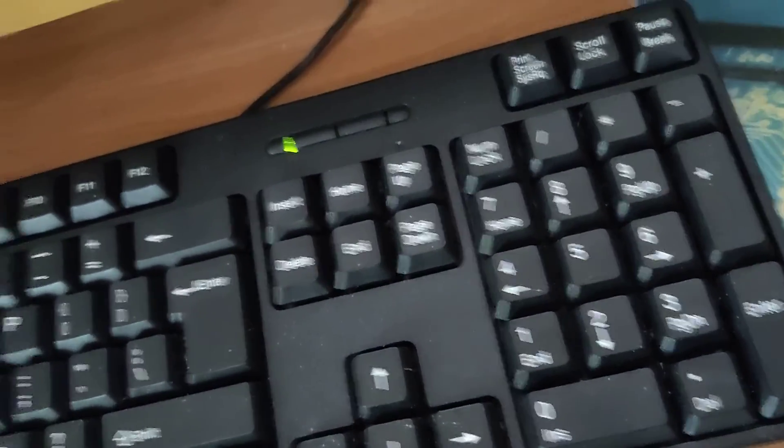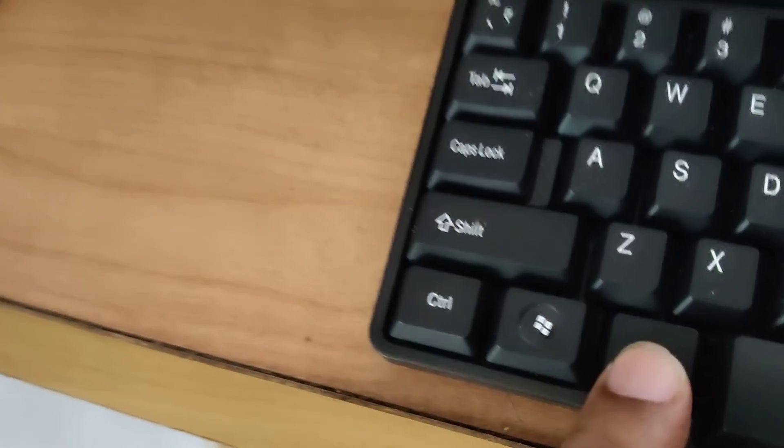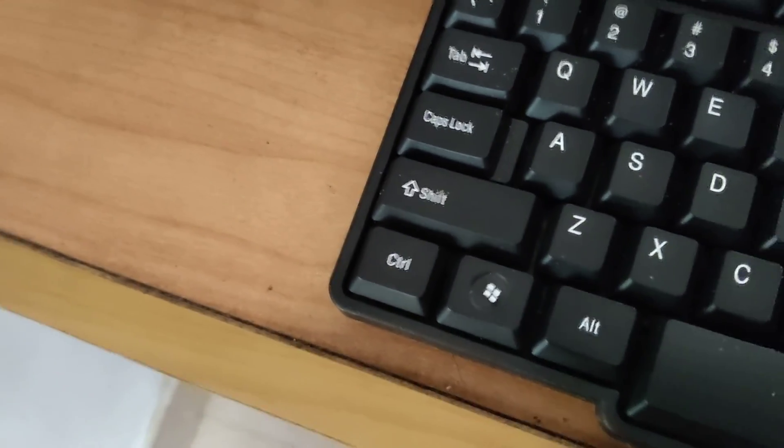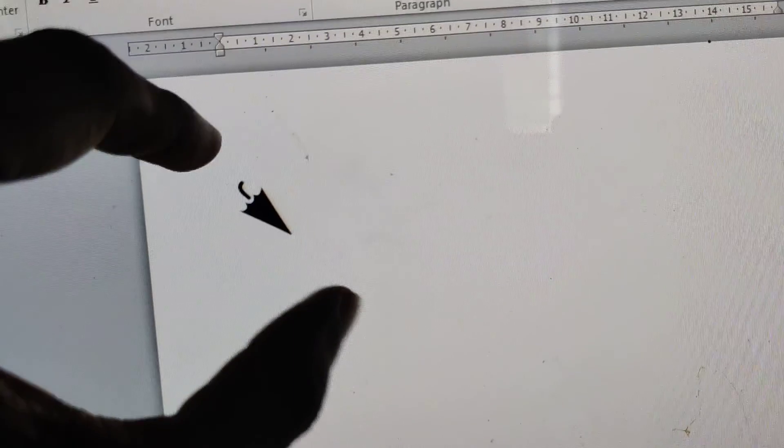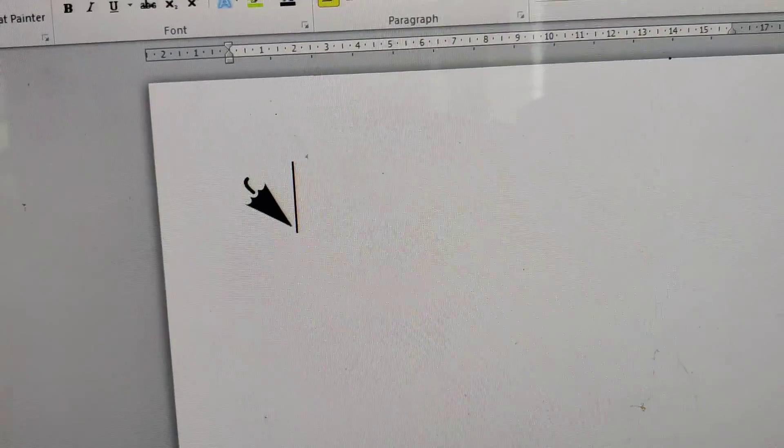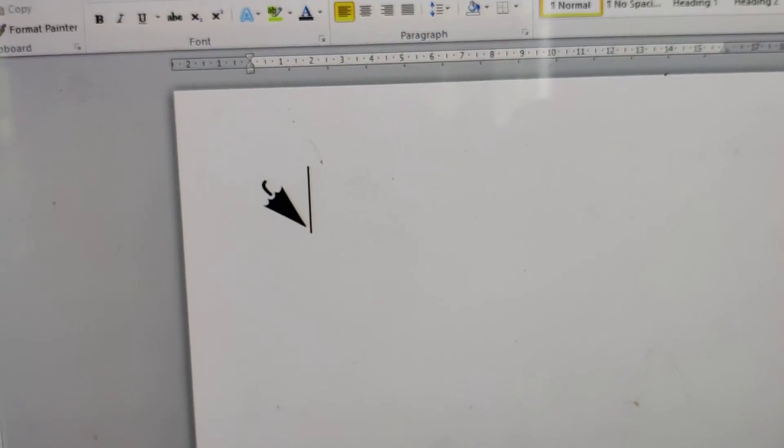After typing that I'm going to release my finger from the Alt key. So if you do it like that then you can see that a closed umbrella symbol has been created in our computer.